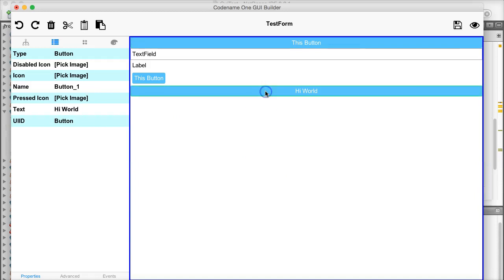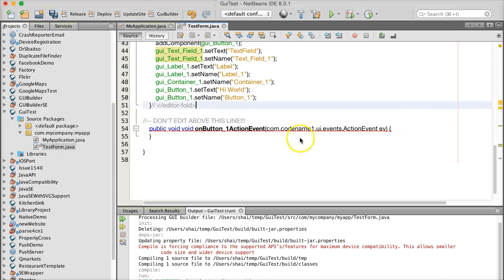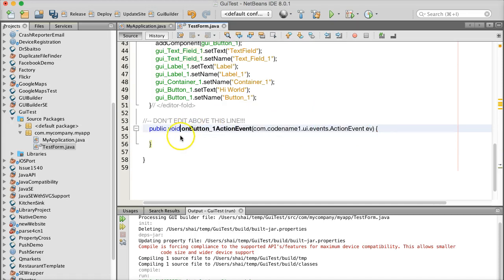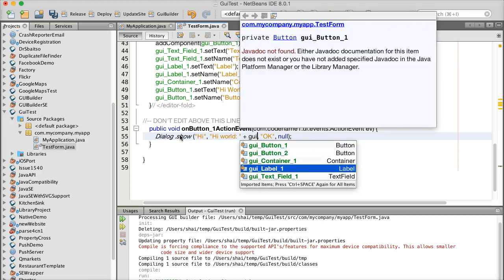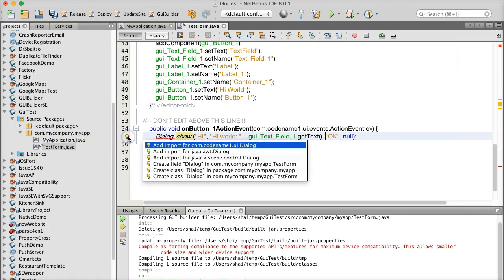To bind an event I can just click a component, select Properties, and I've got advanced properties for additional properties and events. I can click Action Events, go back to the IDE, and I have an action event stub here. In the action event I can write the code that performs the action — I'll do something like Dialog.show('Hi', 'Hi World'). I can also access GUI-prefixed variables, such as calling getText() on the text field. I also need to import the Dialog class.